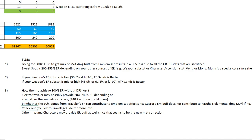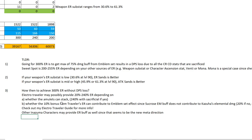If you saw the previous developer notes, they explained this is the reason why Sucrose EM buff does not contribute to Kazuha's elemental damage. So this again requires testing when Inazuma is out. Check out my Electro Traveler Guide video for more info. On top of that, other Inazuma characters may also provide ER buff as well since that seems to be a new meta direction. There seems to be a new meta about spamming burst rather than using auto attacks.